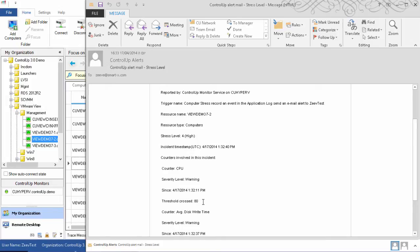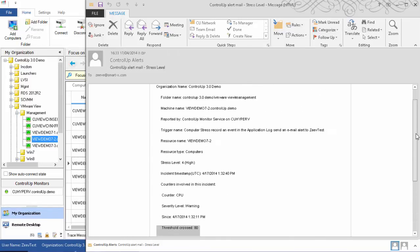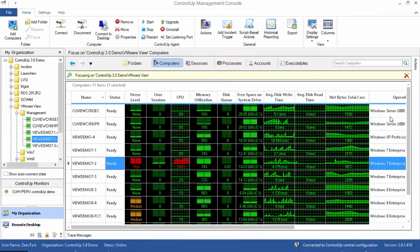Triggers also generate entries in your organization's incidents database. In our next video, we will explore analysis and troubleshooting of these incidents with Control-Up using the Incidents pane.